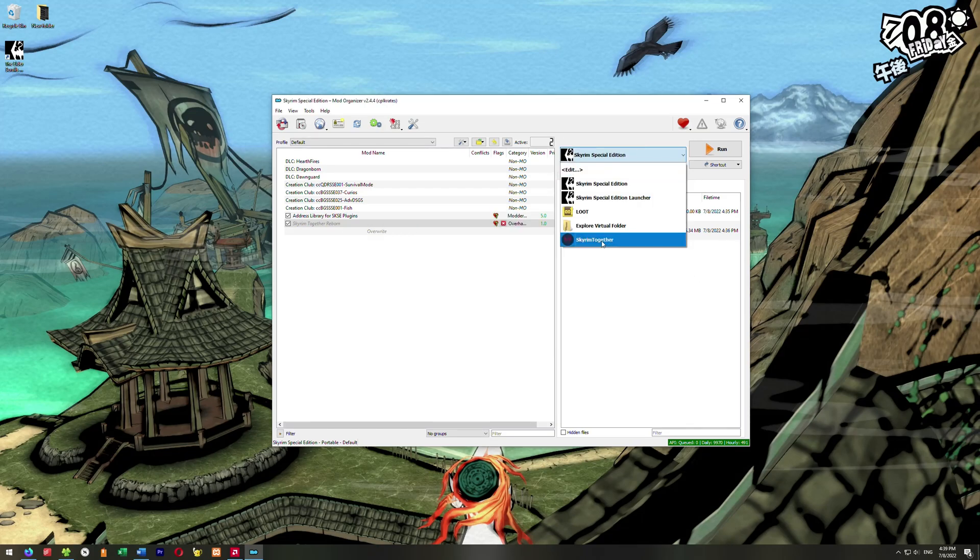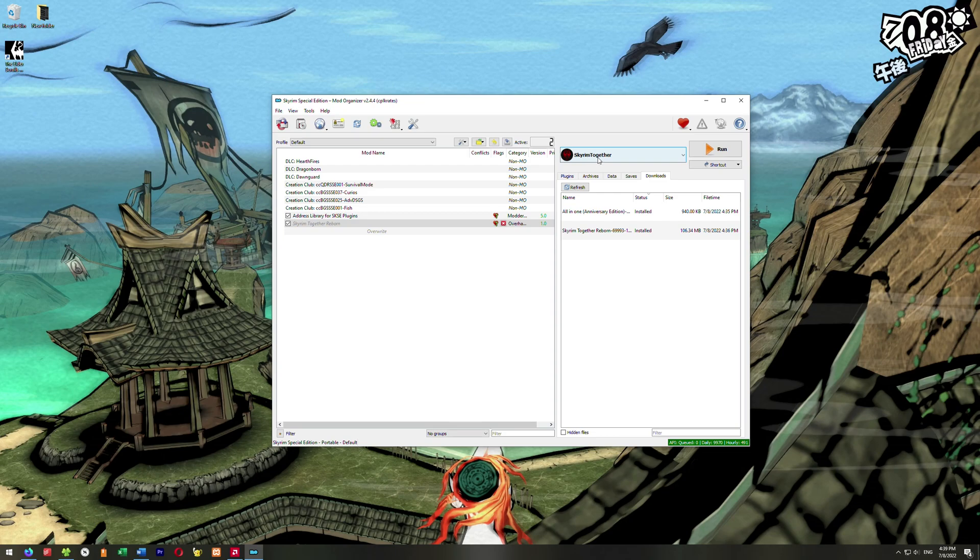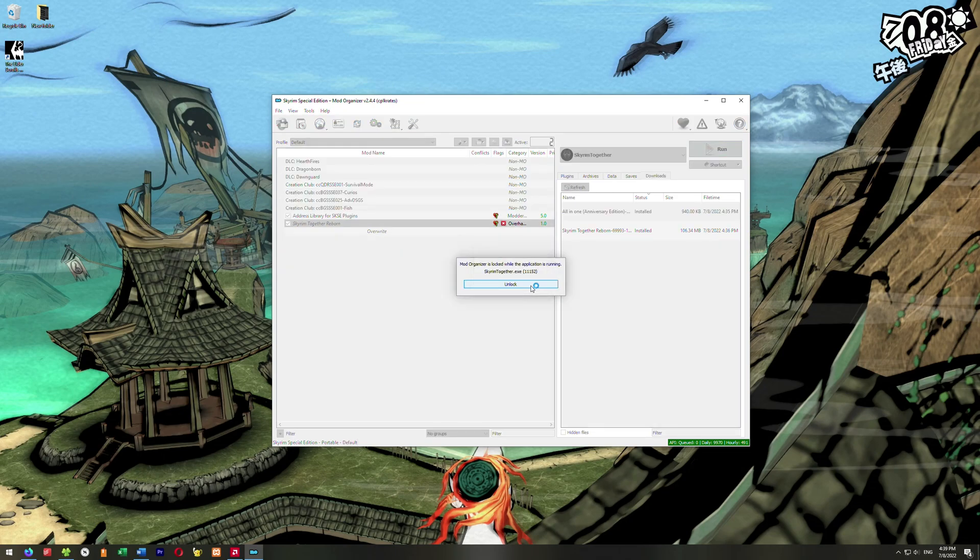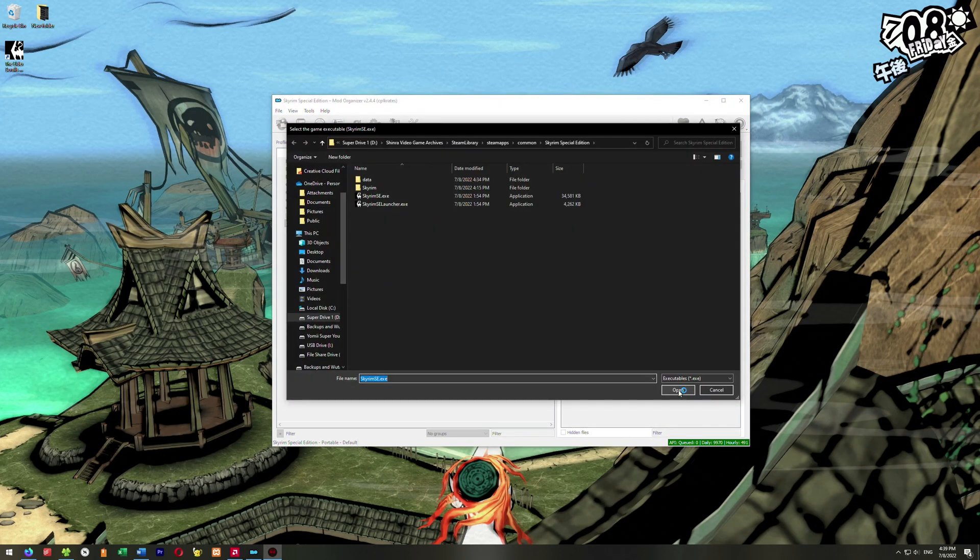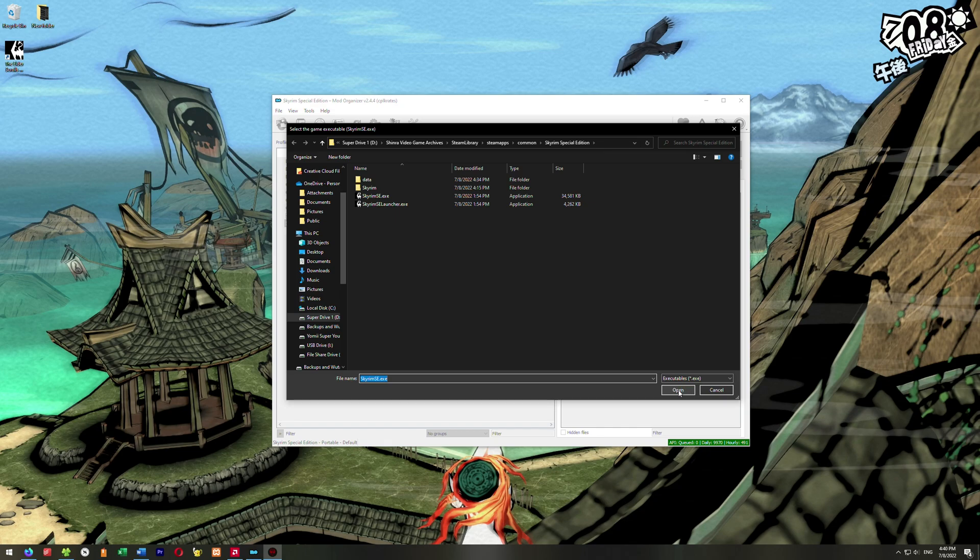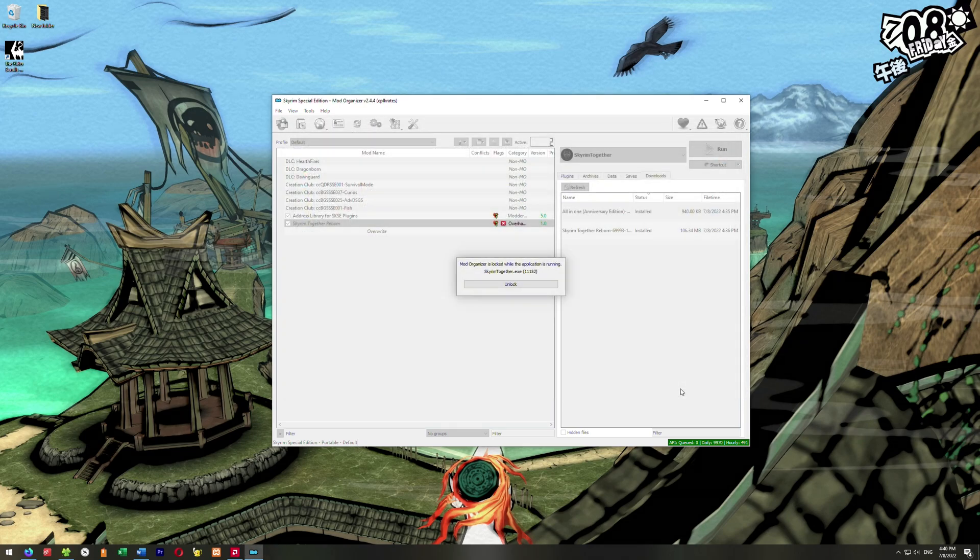So then what we're going to do is go ahead here to Skyrim Together, and we are going to go ahead and hit Run. Now, the first time you run this, you're going to get this screen, the Select the Game Executable, which is Skyrim SE.exe, which for me is right here. So go ahead and click Open, and then we are good. The game should launch, and we should be good to go.